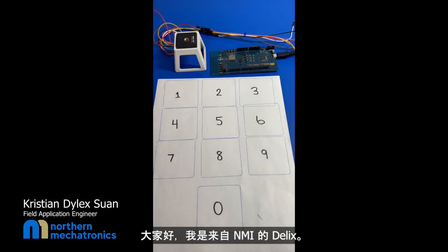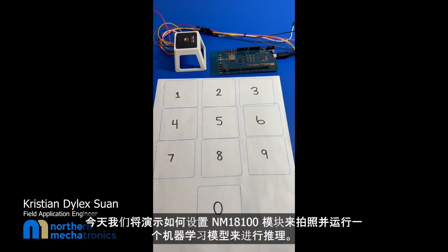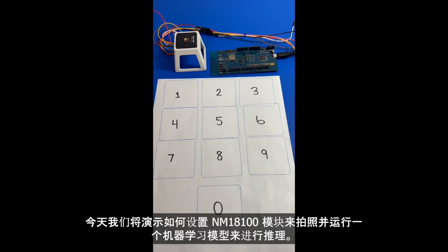Hello everybody, this is Dilix from Northern Mechatronics or NMI. Today we'll be showing how to set up the NM180-100 module to take pictures and run a machine learning model to run inferences.